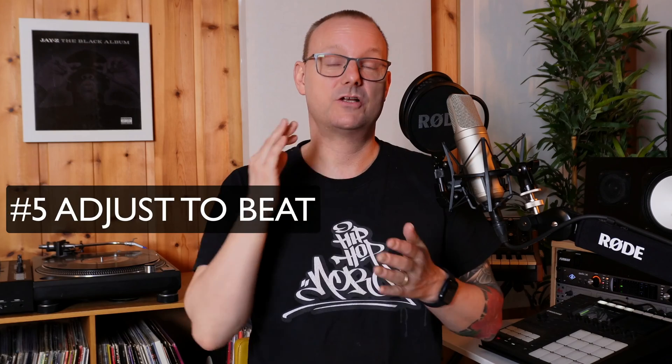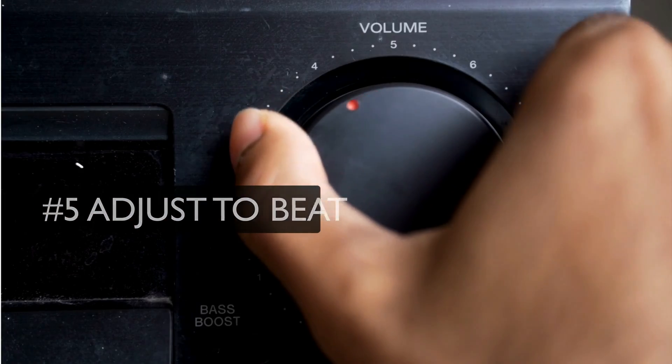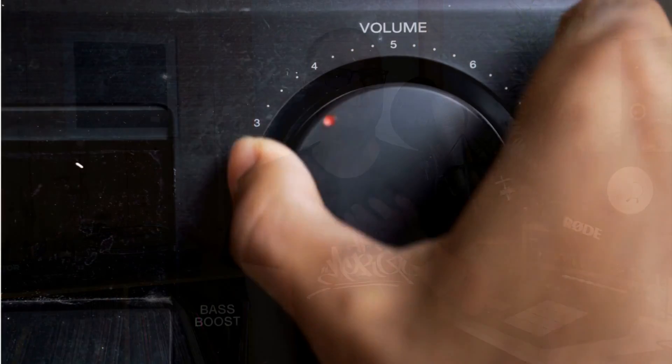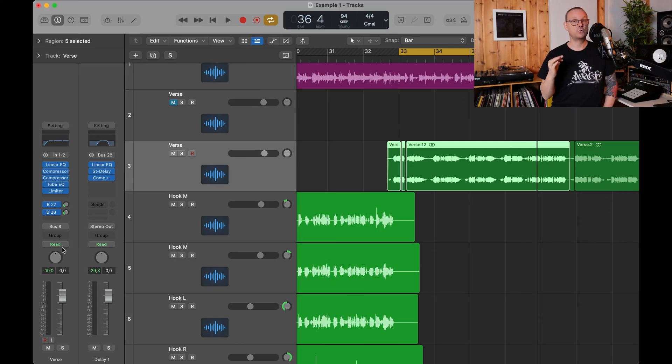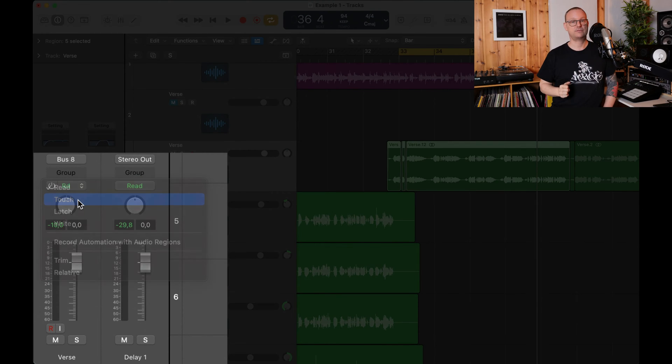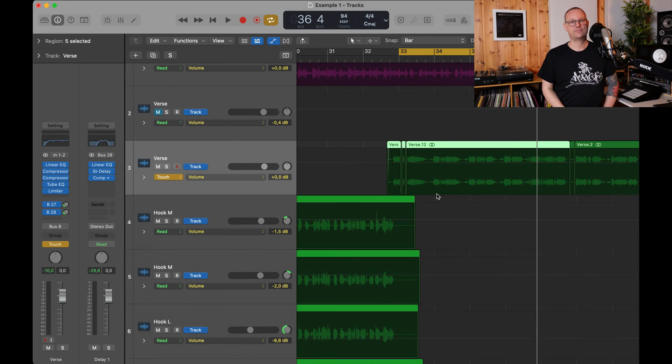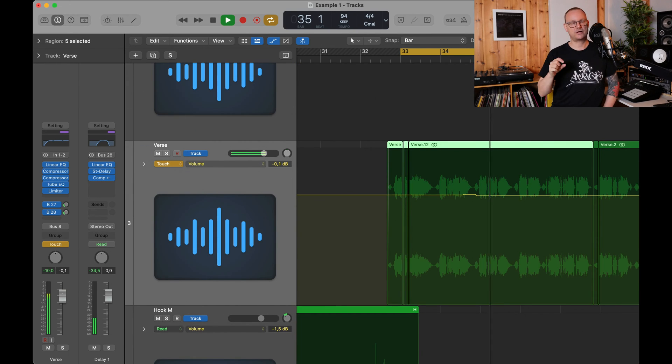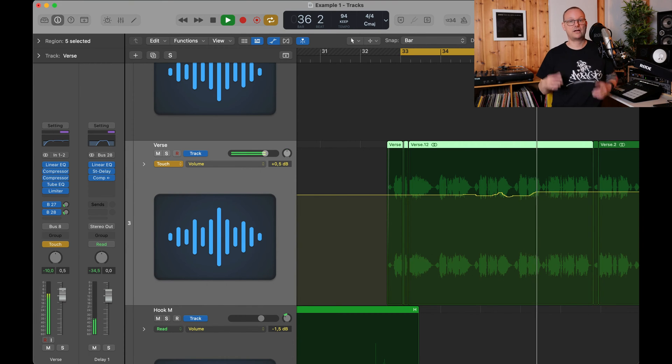Step five, adjust the vocal to the beat. Turn your monitor system really low so you only hear the top end transients and then you adjust the vocals so that you hear the hi-hats of the beats and the sibilance of the vocals. That should put you in the right ballpark and then raise the volume on your monitor system again. Now you can do some automation like this. Set the vocal track for touch and then press A on your keyboard and then start playing with your volume fader on the vocal track.